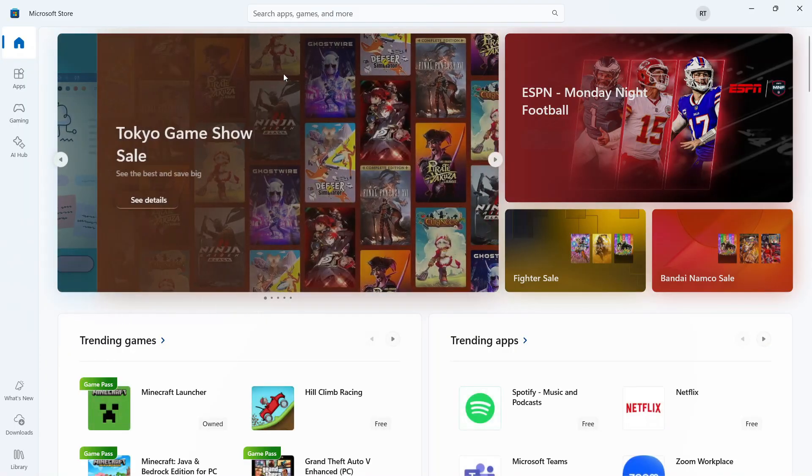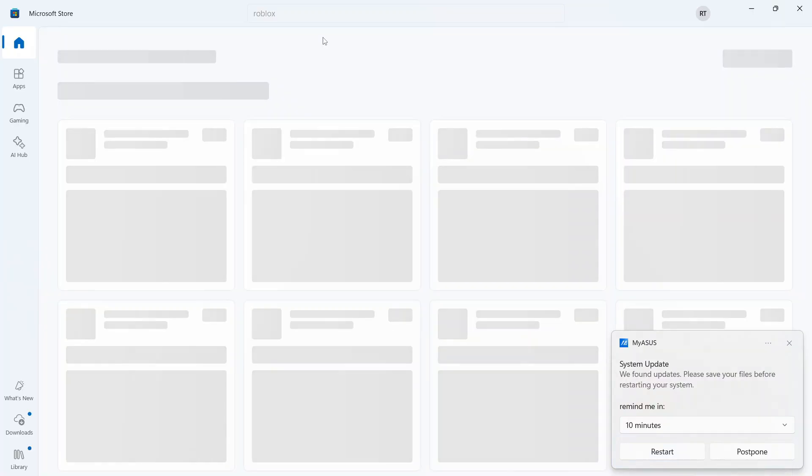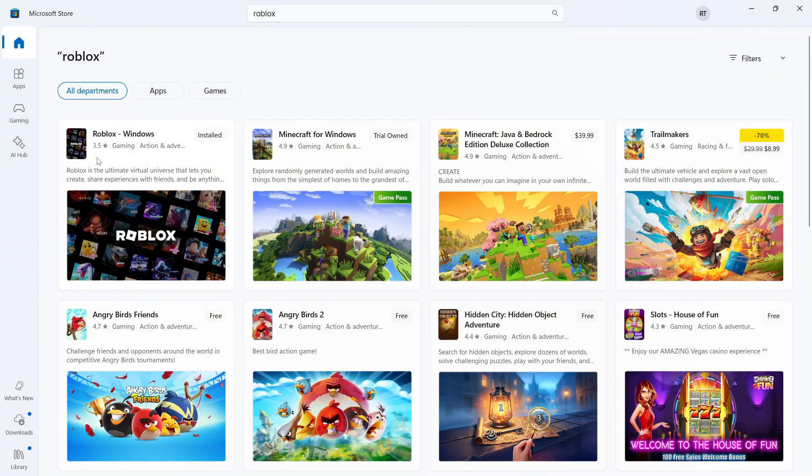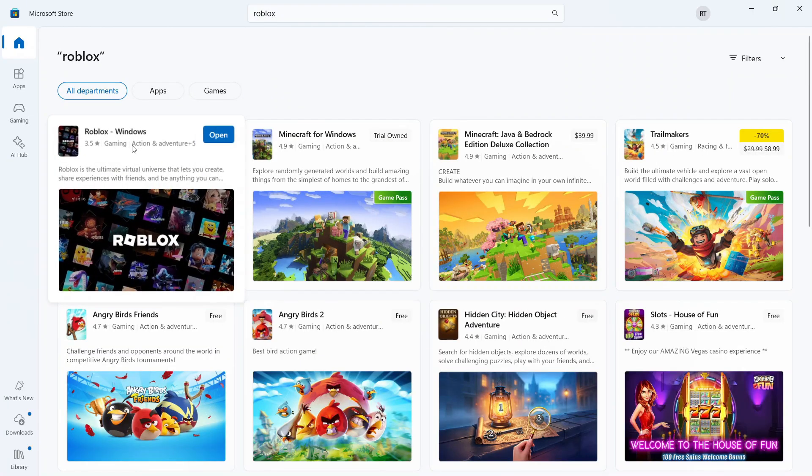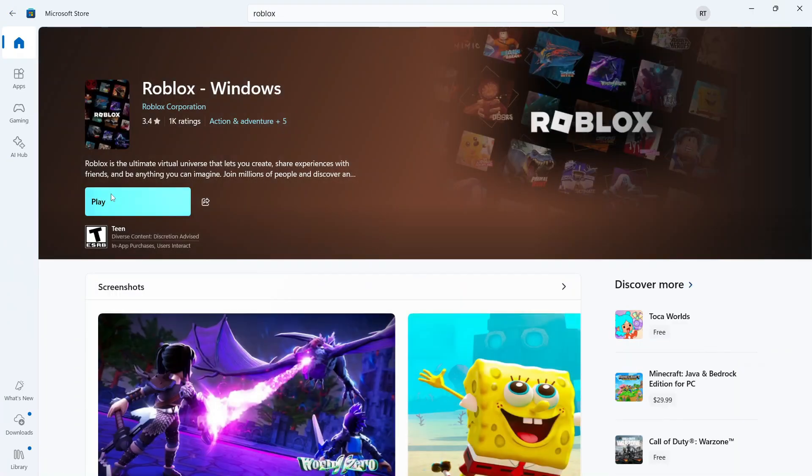Now that's going to bring up the Microsoft Store, and then from here, you can just use the search box and search for Roblox. Click on Roblox in the top left-hand side, and you can try opening up Roblox from this window. Now if it's still not working,